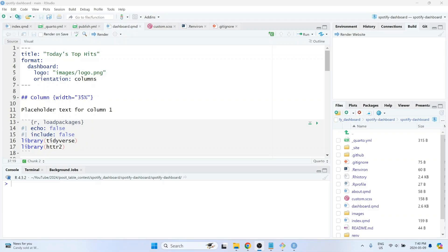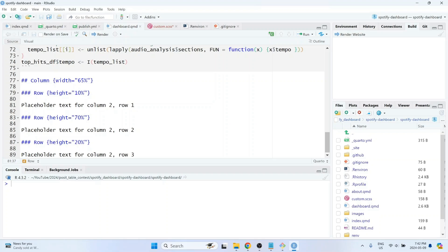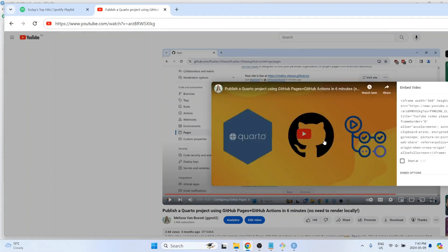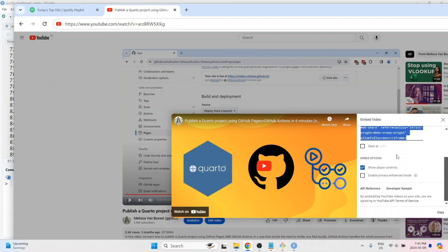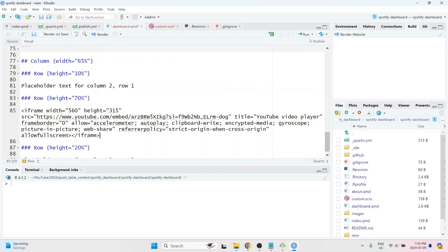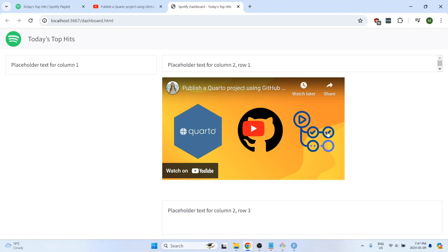You can do this with any kind of Quarto HTML document, but for this example, we're going to be using a Quarto dashboard. First, let's look at how we can embed a YouTube video in a Quarto dashboard. I'm going to be using this video as an example — a video I made about publishing a Quarto project using GitHub Pages and GitHub Actions without needing to render anything locally. Once you're on the page for the video that you'd like to embed, you can click the share icon and then click on embed, and then click on the copy button to copy the code to your clipboard. Then in your Quarto document, you can simply paste it in as it is, and because Quarto can understand raw HTML, you actually don't have to change anything else. You can simply render the document and the video will appear.